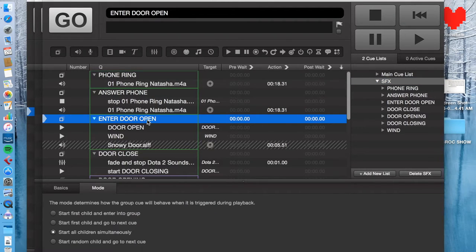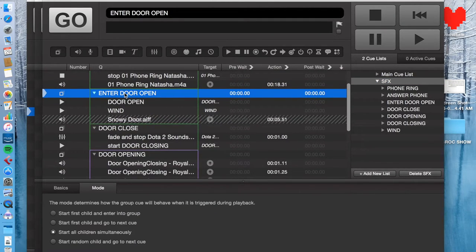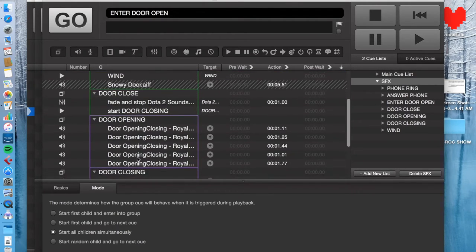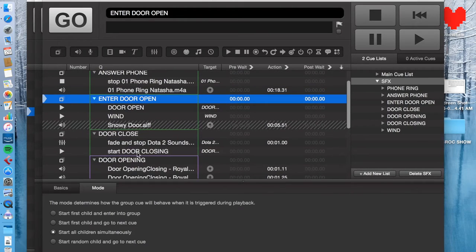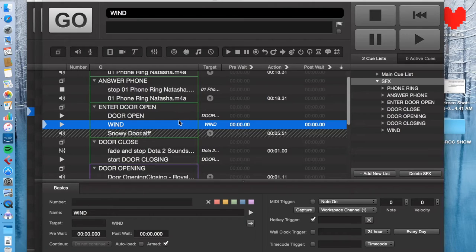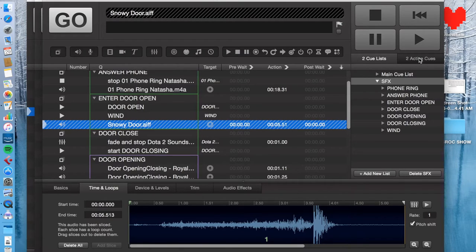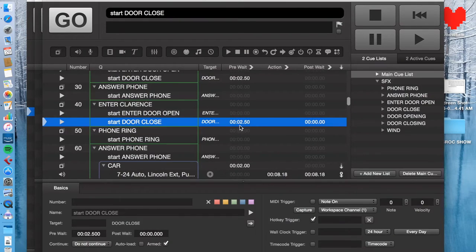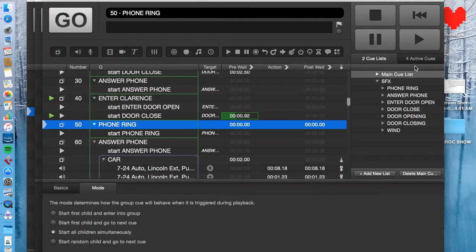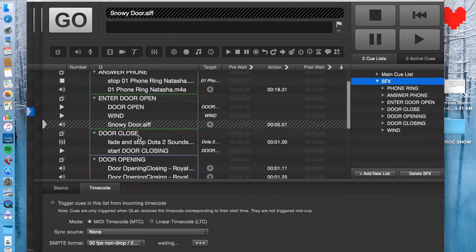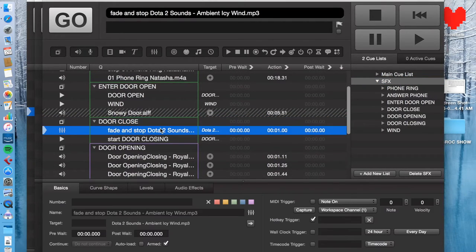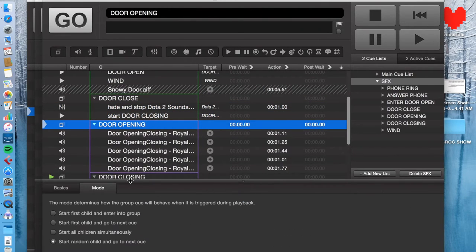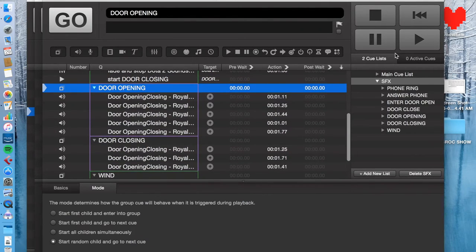So when you call the cue to open the door in the workspace, it'll hit, it'll play enter door open. Enter, and the other cue list. Enter door open will play door opening and then it will play the wind. See, and all right, so this is on an auto follow. So 2.5 seconds later, door close will fire. And door closes this one. And that fades the wind sound and then plays the door closing sound. So does that make sense?